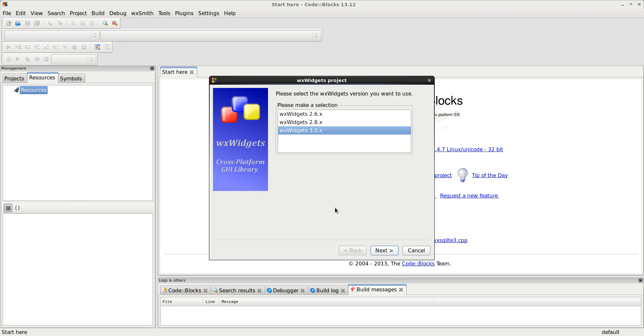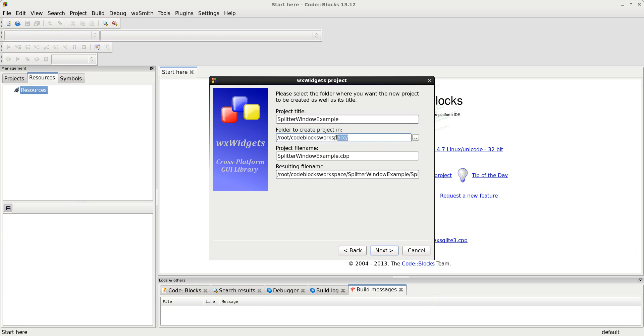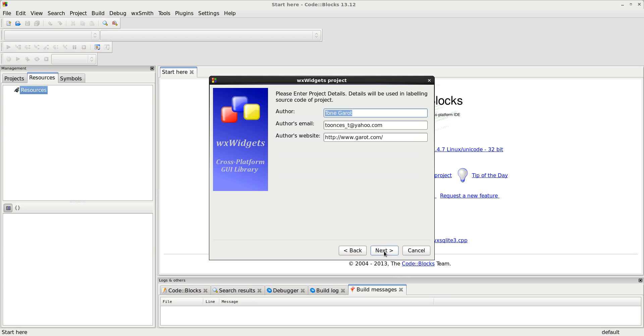At this point, I use version 3.0.x, and I'm going to call this Splitter Window Example. It doesn't matter what you call it or where you store it on your hard drive. The extension will be CBP, and the resulting file name will be based upon these three blanks. This is me. If you need to get in touch with me, you can email me here.